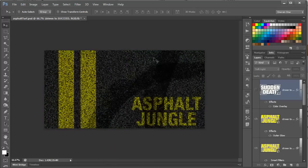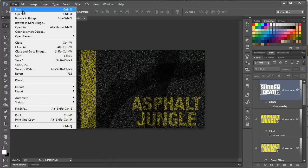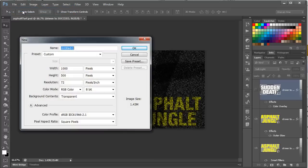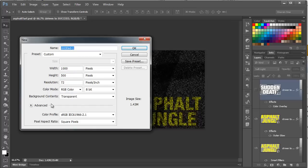We're going to start by creating some asphalt, so let's create a new document by going to File, New, or you can also press Control-N, or Command-N on the Mac. For the width, I want it to be 1,000 pixels, and then for the height, I want it to be 500 pixels, at 72 dpi. I want the color mode to be RGB, and then the background contents need to be set to transparent. With this selected, I'm going to click OK.